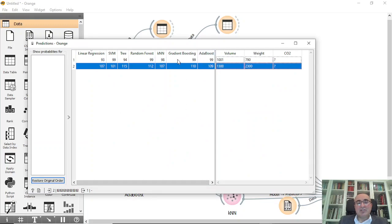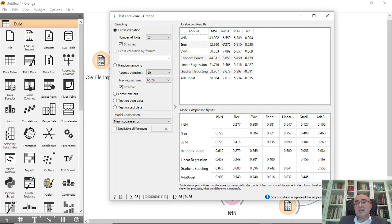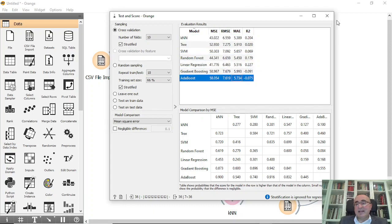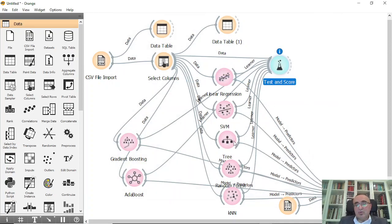You can see all models predicting with different values. For example, AdaBoost and Gradient Boosting predict 99.99, Random Forest predicts 99, SVM predicts 99, and Linear Regression predicts 93–94. These are the evaluation results — MSE and other metrics — for each model from training. We now have seven different algorithms for regression.